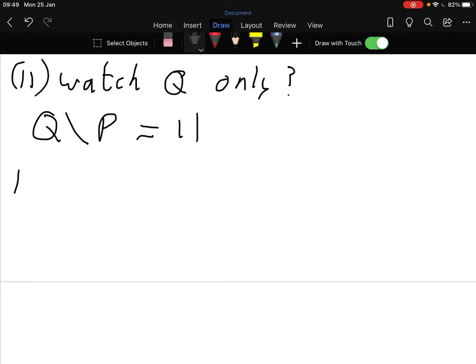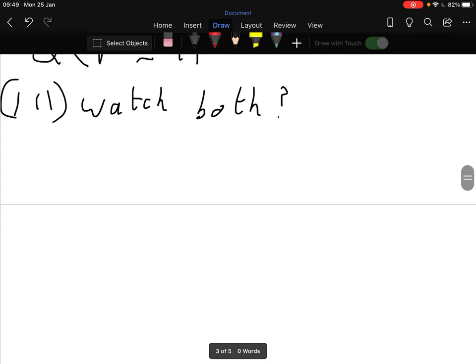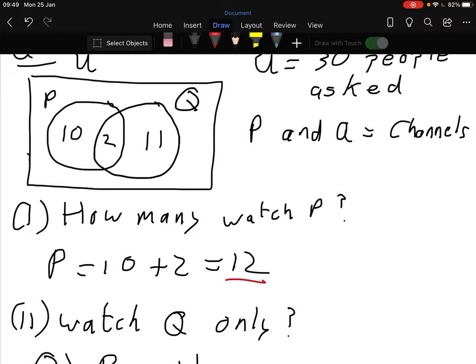Number three: how many pupils watched both? That's where I made the mistake last time - can you spot which one 'both' is this time? It's the intersection - P and Q. So P intersection Q equals 2, the bit in the middle.